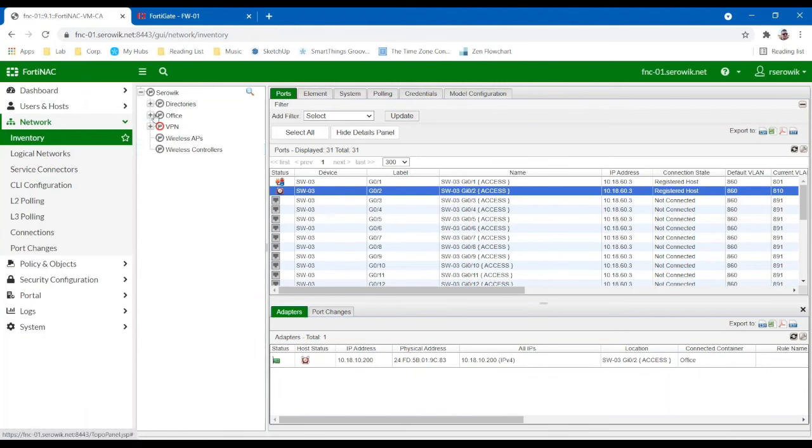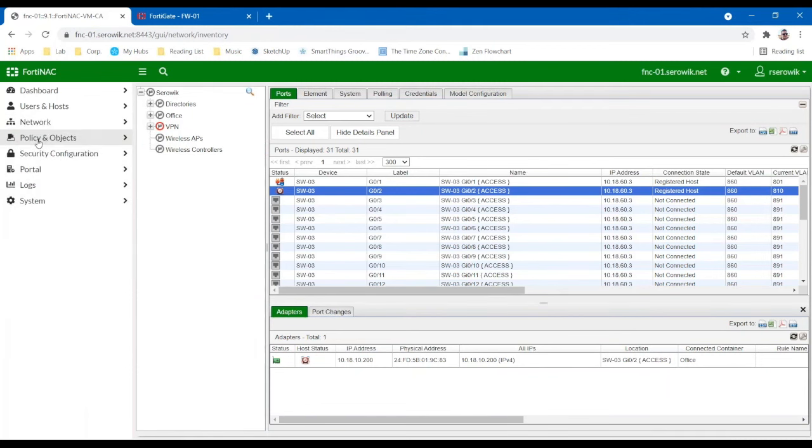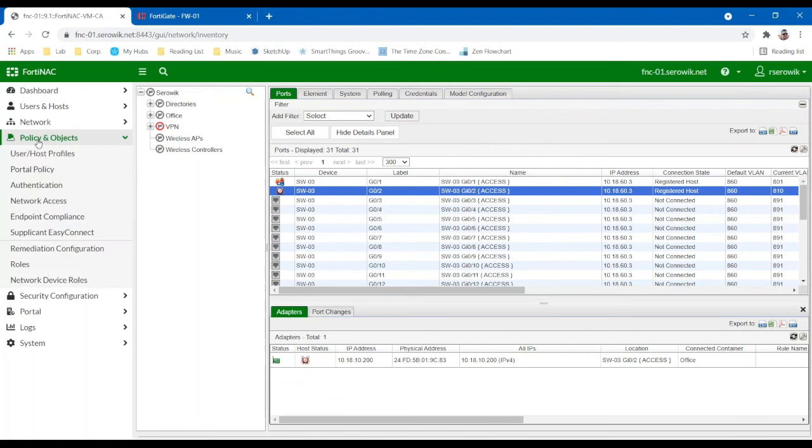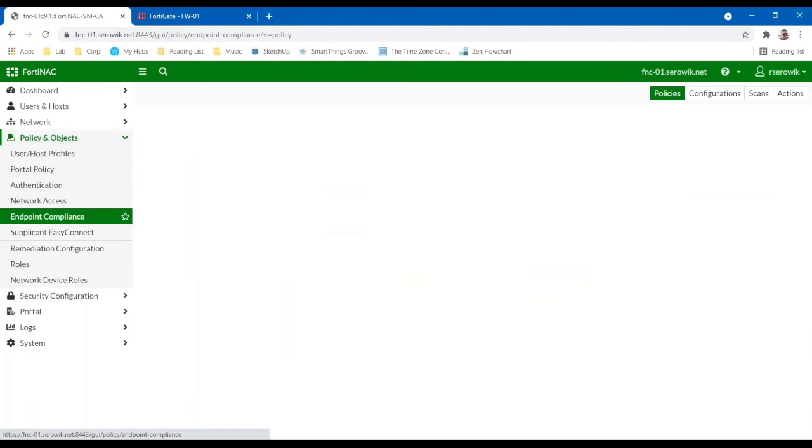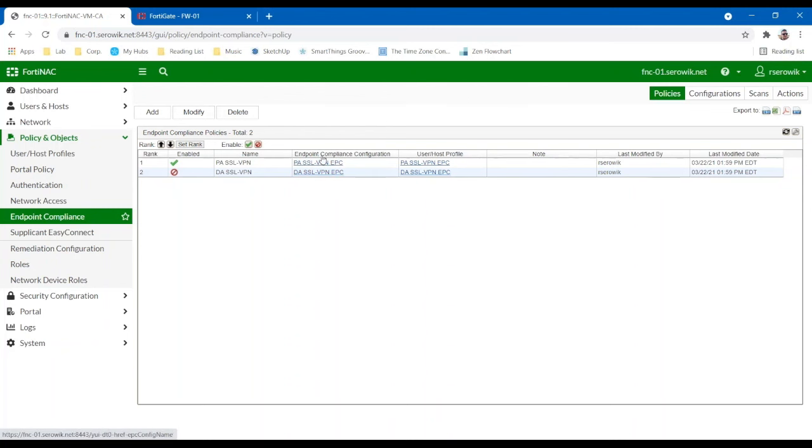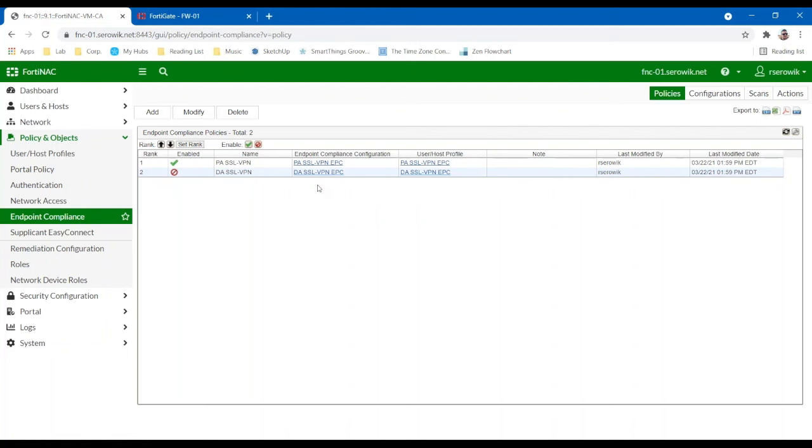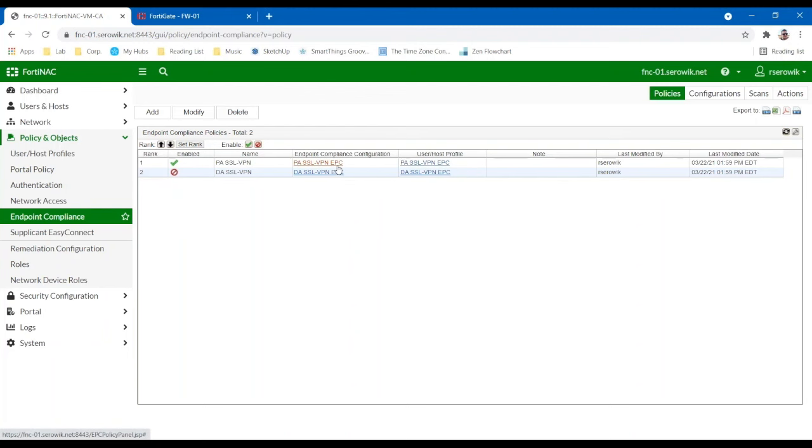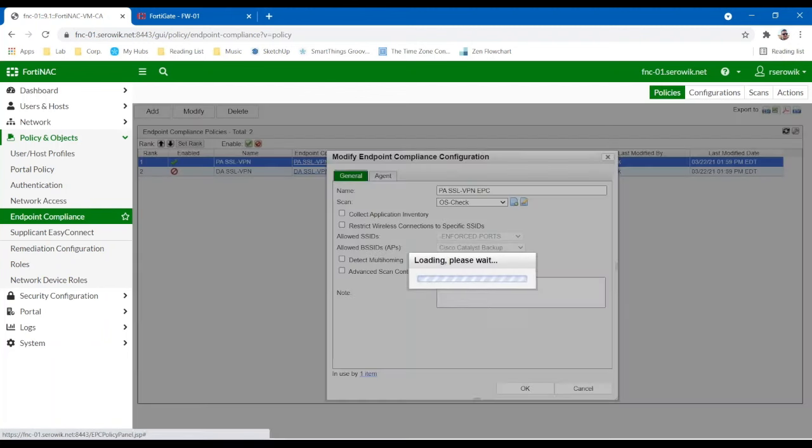But once we establish network policy, we can move on to endpoint compliancy. And endpoint compliancy essentially is where we check the posture of the endpoint. So I have some sample policies configured here, but there's a couple of ways we can handle this. We can scan an endpoint by leveraging our own tools. So we can leverage either a dissolvable agent through the captive portal, or we can use our persistent agent to scan the endpoint to enforce these policies. Or we can simply receive a verdict if there's a service connector installed. So if we have Microsoft Intune, we could leverage Microsoft Intune's compliancy check. Or if there's no managed system in place, or if you prefer to use the network access control for this, you can either leverage that dissolvable or persistent agent, and we can use those to scan the endpoint here as well.